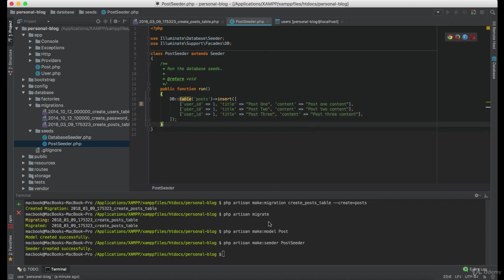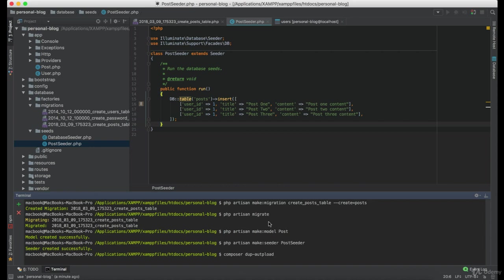Now, before we can seed this, we need to execute one command, which is composer dump autoload.